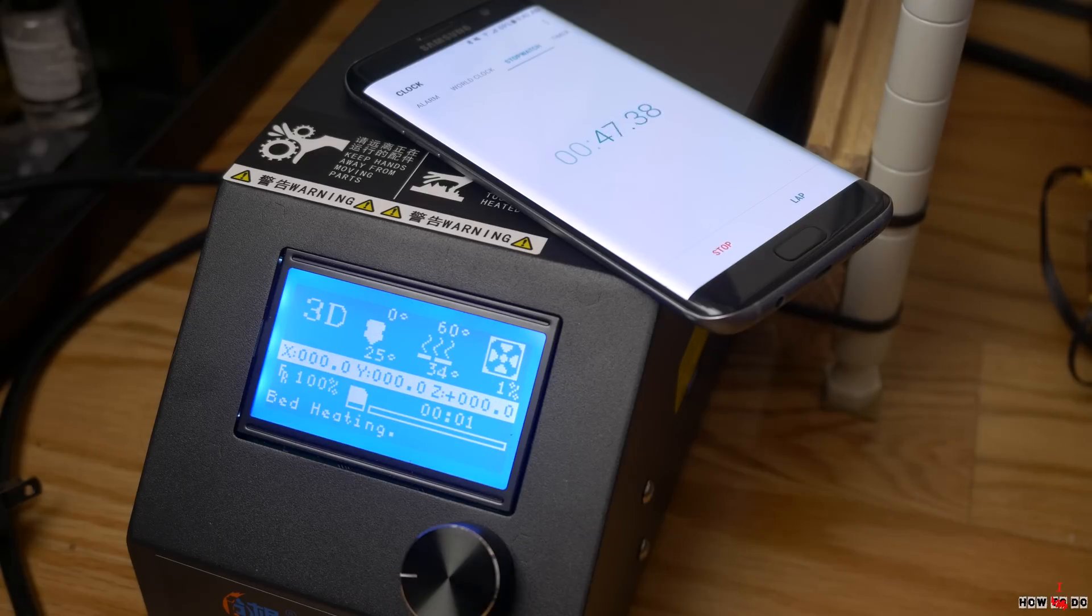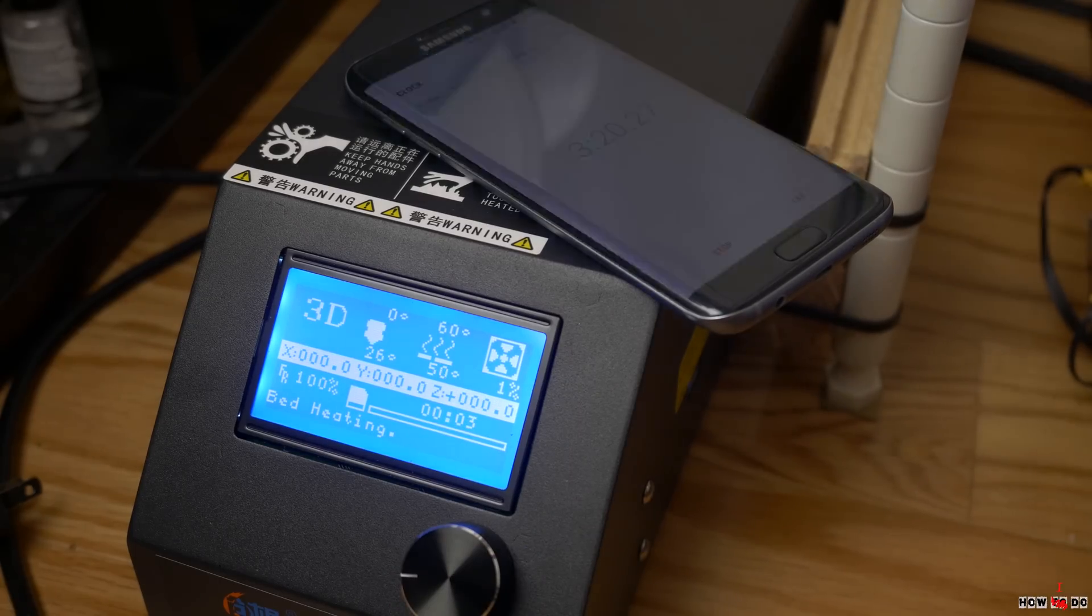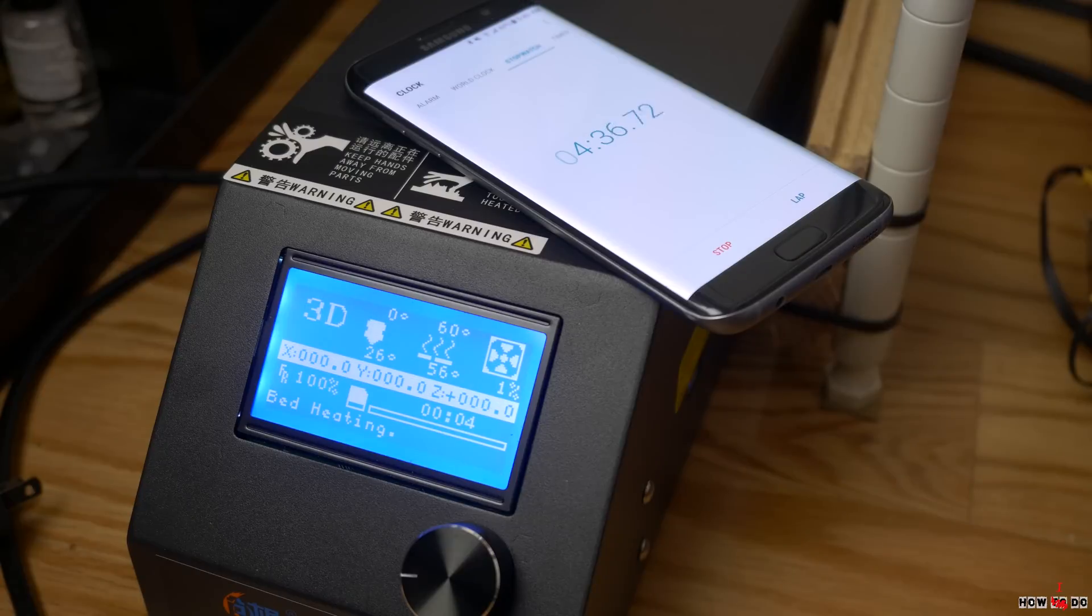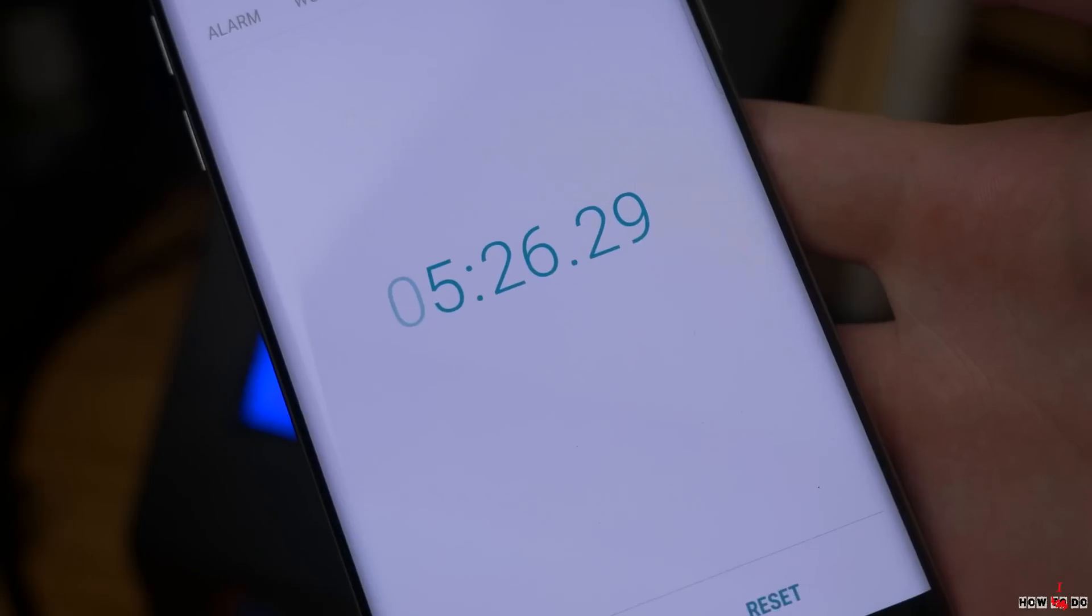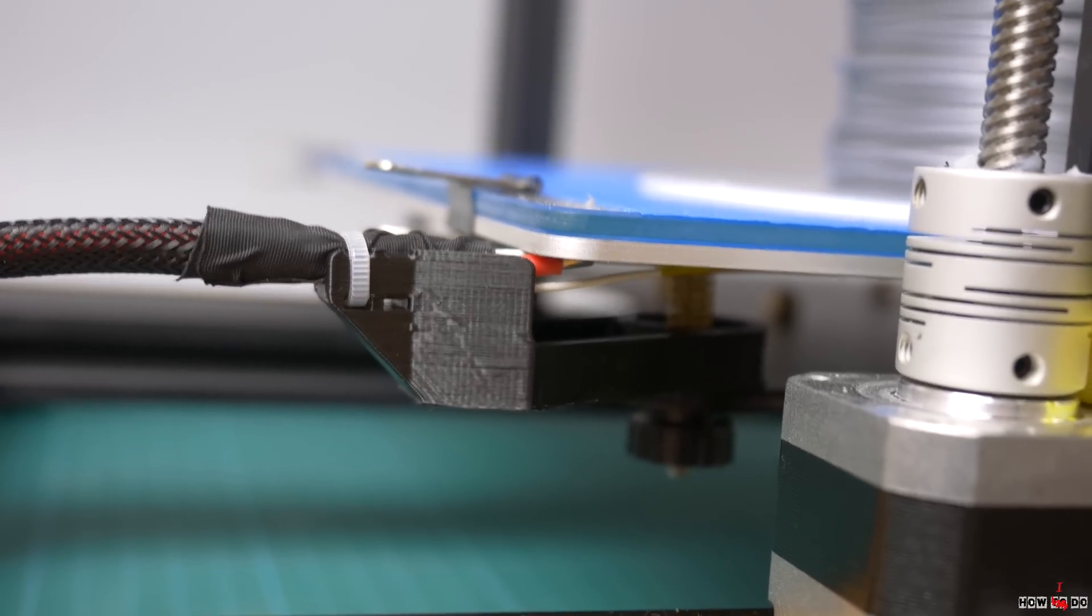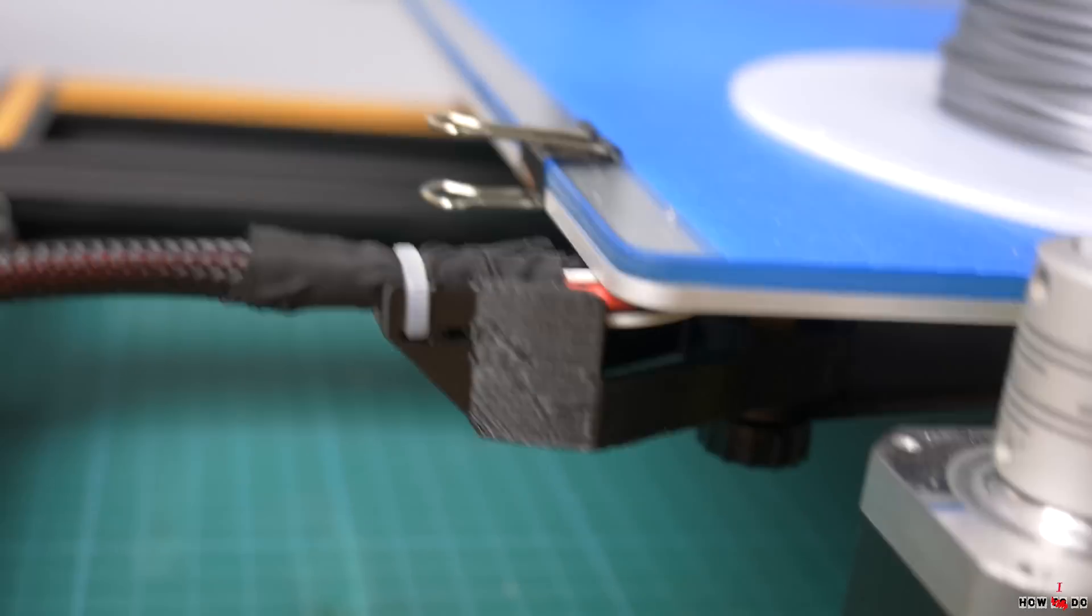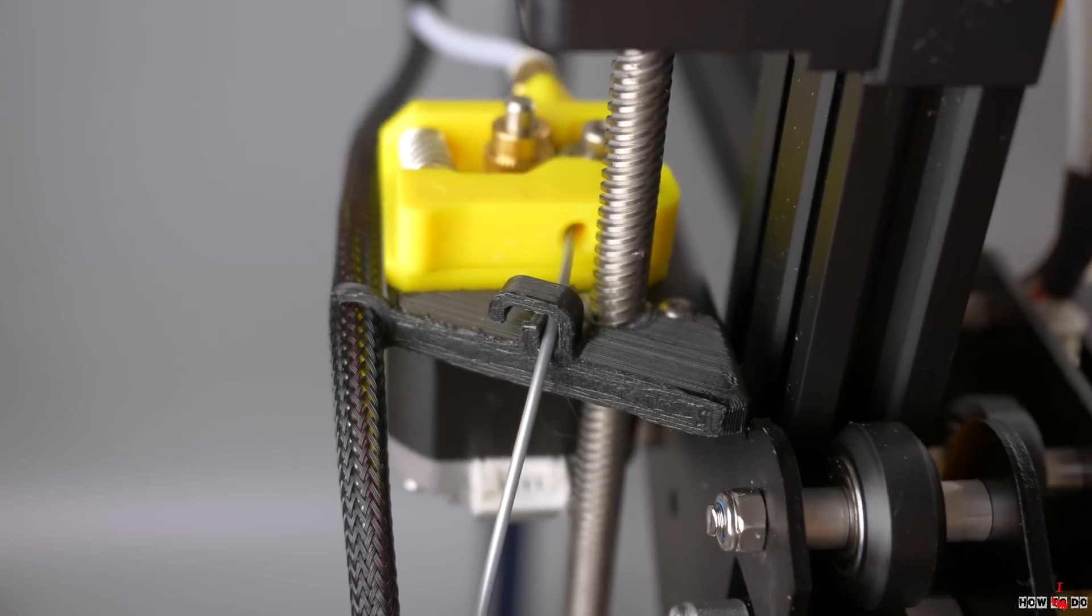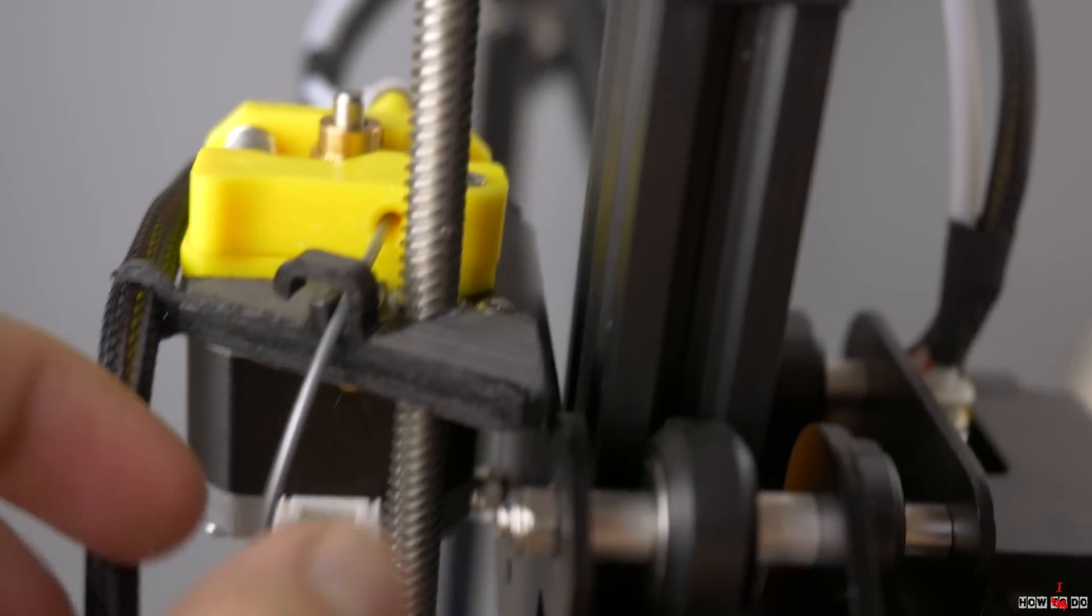I print with PLA filament, but even with it, the heating of the bed takes considerable time. It's understandable, the area of the table is twice as large as usual. After the first printing, I immediately made two upgrades. One is the holder of the wires going to the heating bed. The second one is the thing that guides the filament and holds the wires.